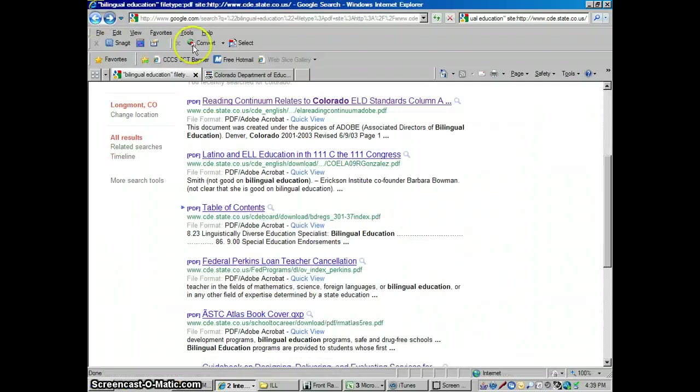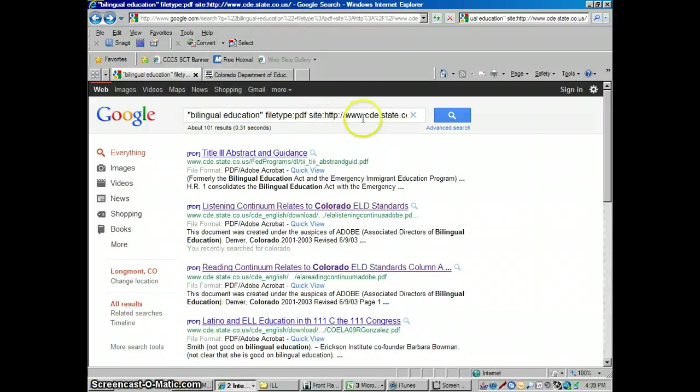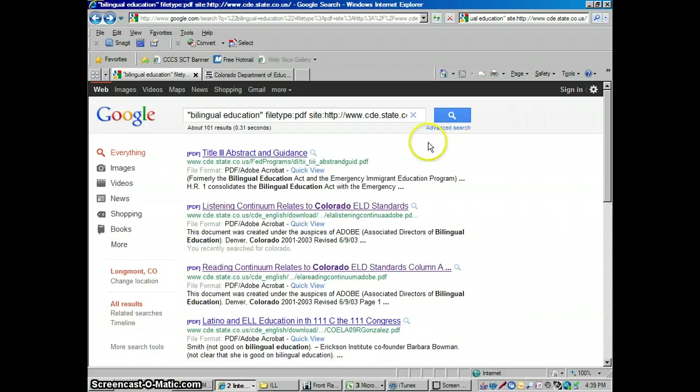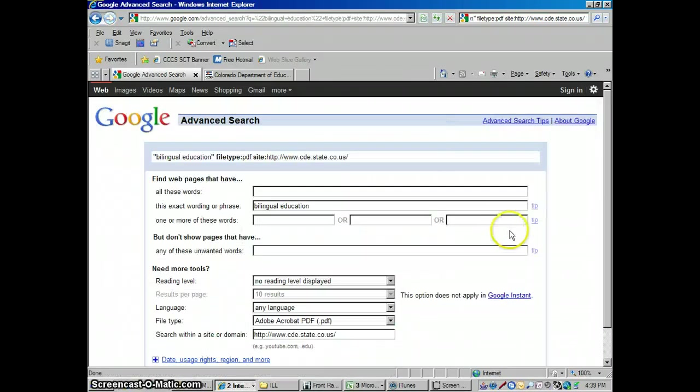So you can just see how specific we can get with Google advanced search. We can tell it only to search exactly what we want to search. And a lot of times that's the problem on the internet is you're just finding so many millions of webpages. You have no idea what you're looking at, you don't know where it came from, you're just looking at a sea of everything. This advanced search is how we can tell it only to look for certain things.